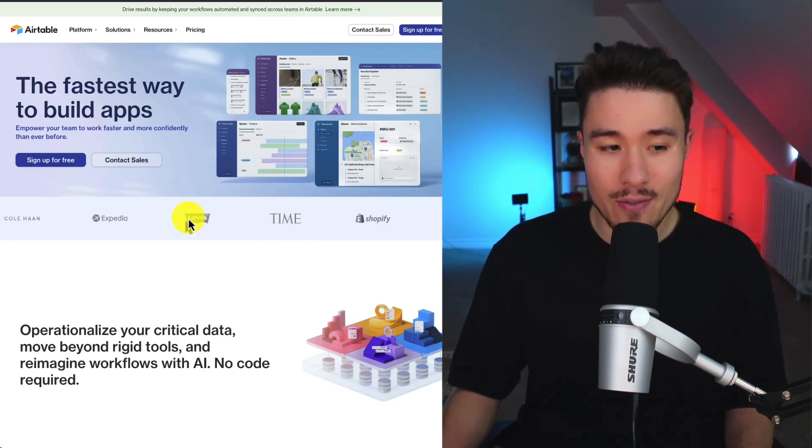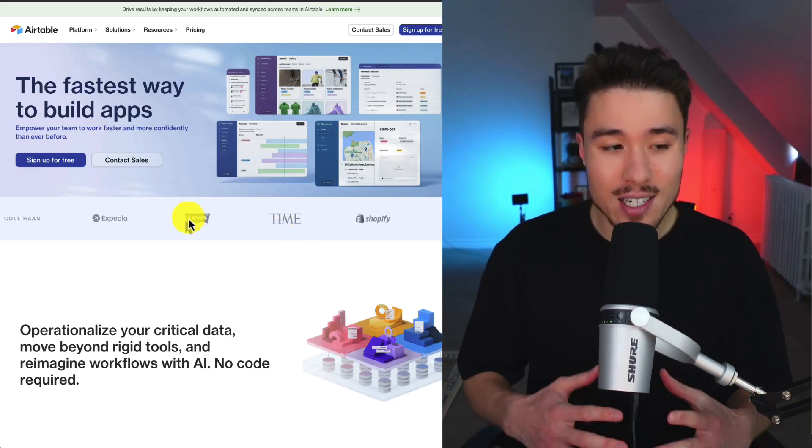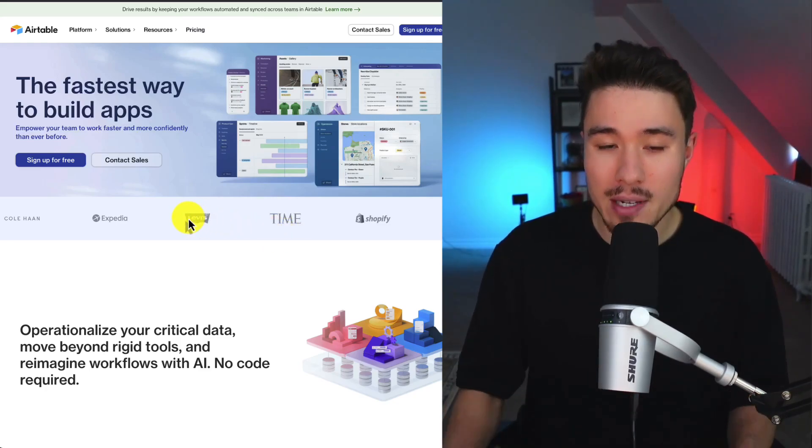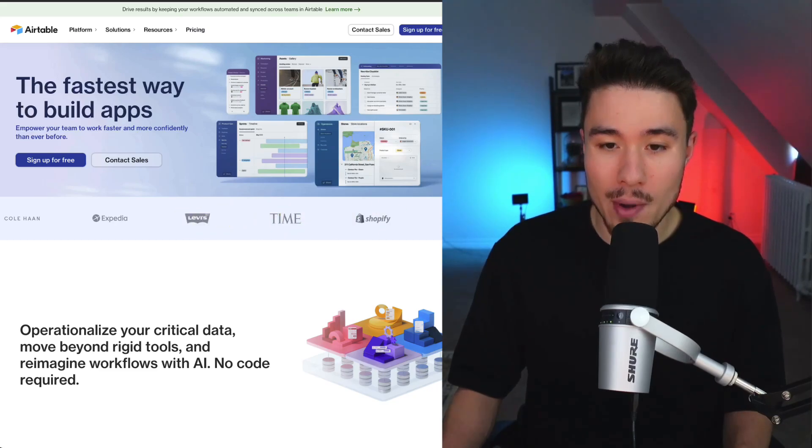We can see Time, Shopify, Levi's, Expedia, Cole Haan, and Medium listed here at the top.